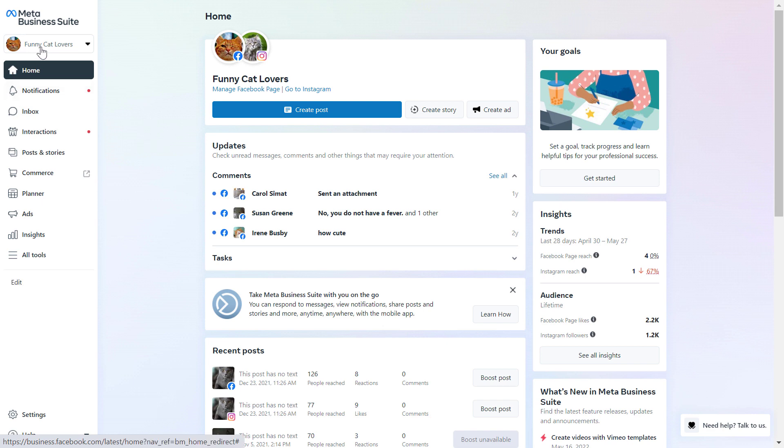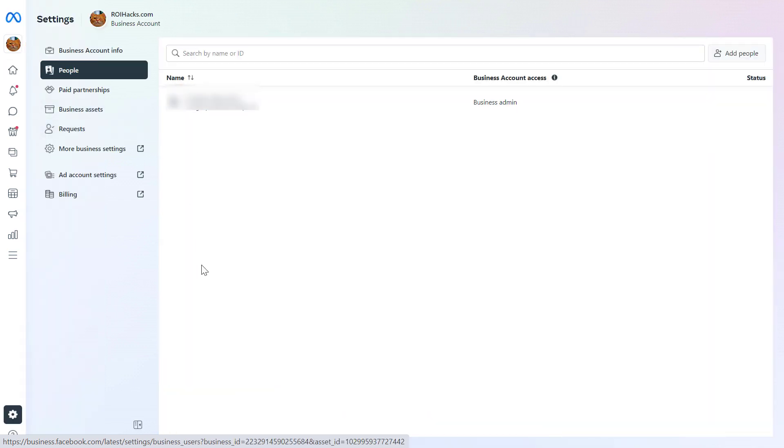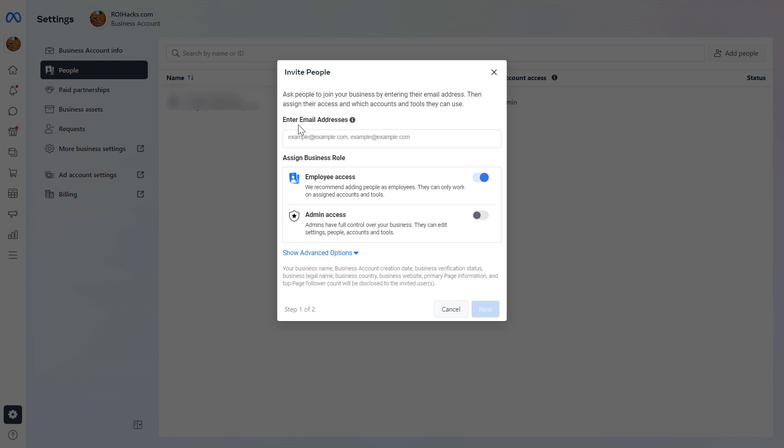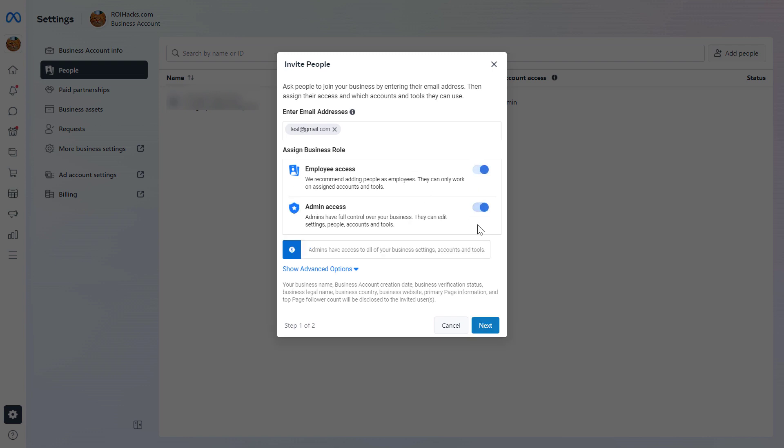So all you have to do is select the business account where the Instagram account is added to. On the left here, click on Settings. Here you can see anyone who's added to this business account. And the easiest way to add an admin to the Instagram business account is to click on Add People here, then add the email address of the person. Then if you want to add an admin, turn employee access off and select admin access here and then click on Next.